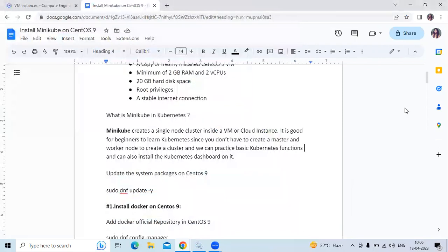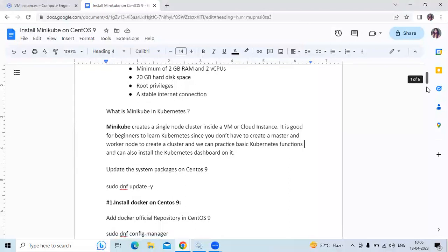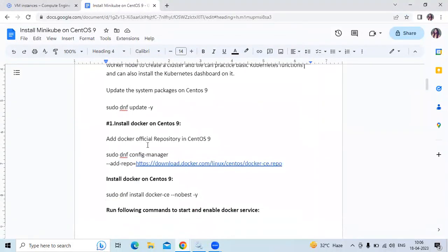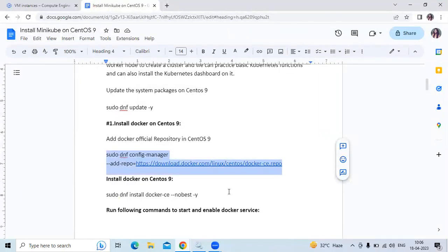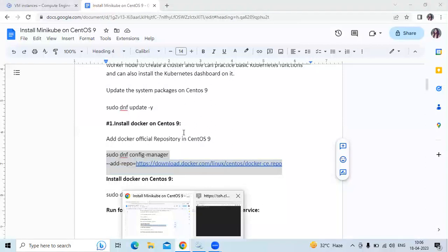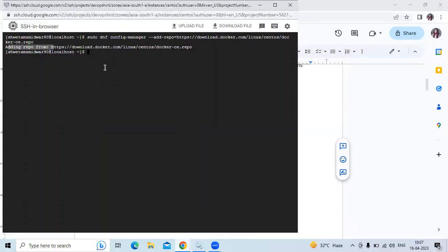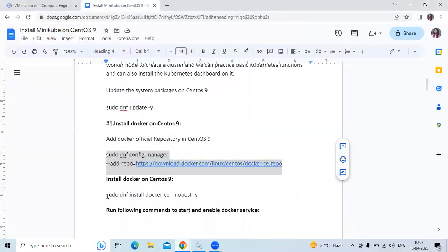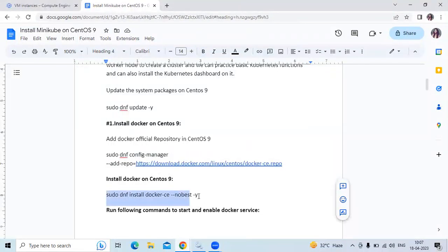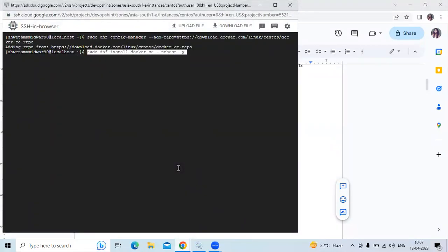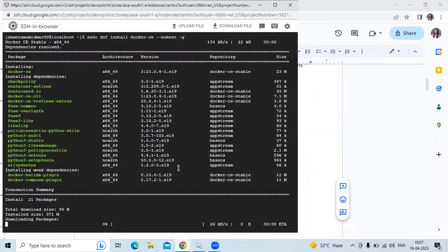The next step is to install Docker on CentOS 9. To install Minikube we need Docker. First, we need to add the Docker official repository using the appropriate command. Now let's install Docker using the command: sudo dnf install docker. As you can see it's downloading the package.